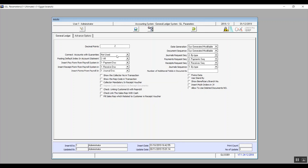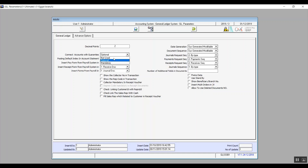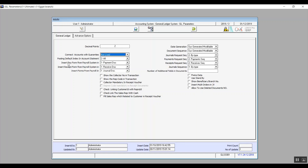Connect account with guarantees. Guarantees here means bank guarantees or any kind of guarantees in general which the company takes from employees or others. In the drop-down menu, we have the choices: optional, not use, and mandatory. Not use means that you will not connect the guarantees with the accounts. Optional means you have the choice whether to link the guarantees with the accounts or not. Mandatory means it's absolutely necessary to connect the guarantees with the relevant accounts to see the impact of these guarantees on the accounts themselves.